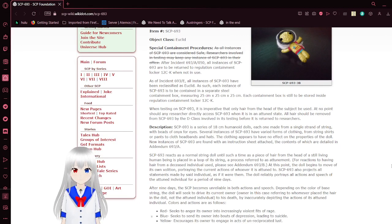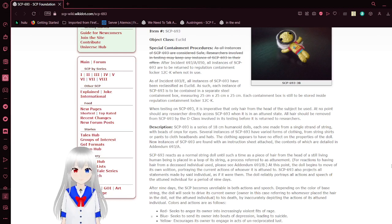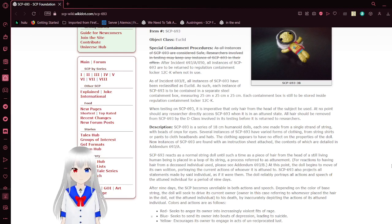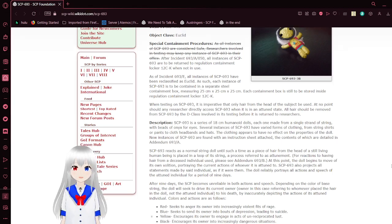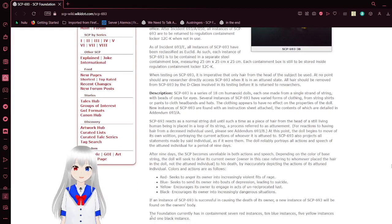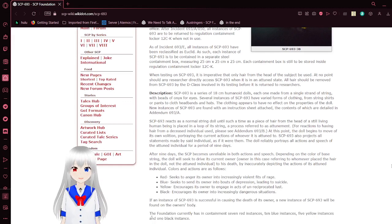As such, each instance of SCP-693 is to be contained in a separate steel containment box, measuring 25 cm by 25 cm by 25 cm. Each containment box is to be stored inside Regulation Containment Locker 12C-2K.